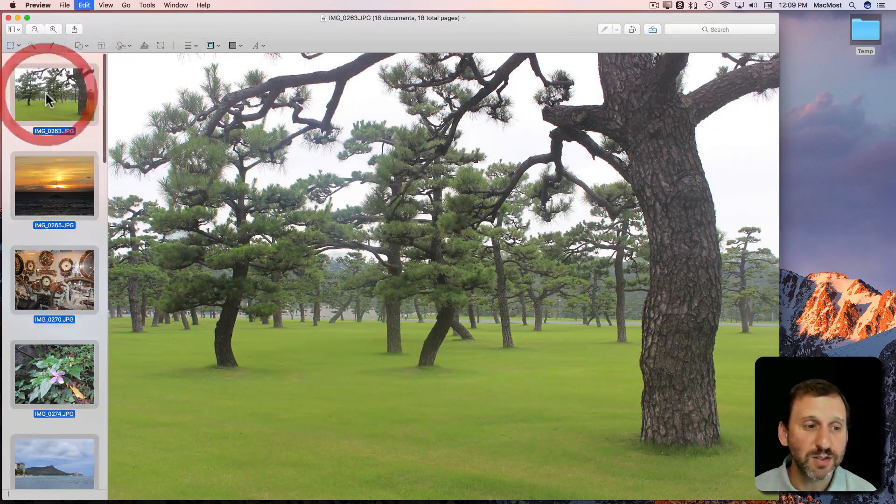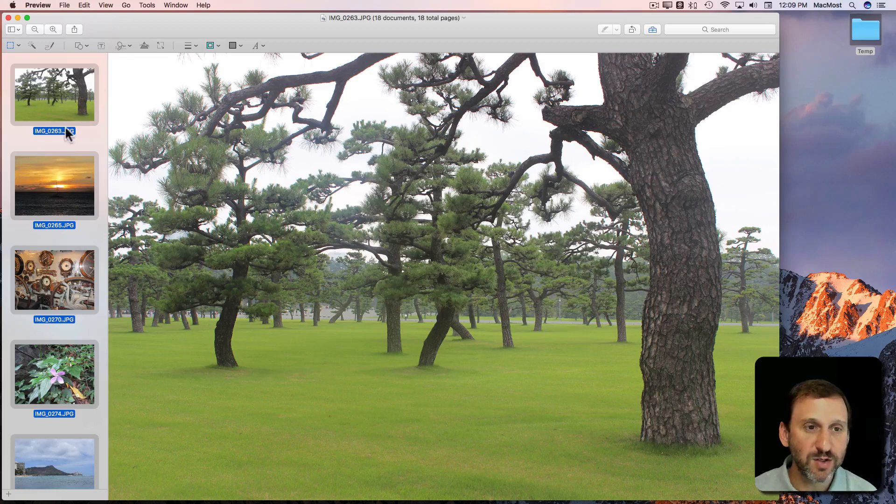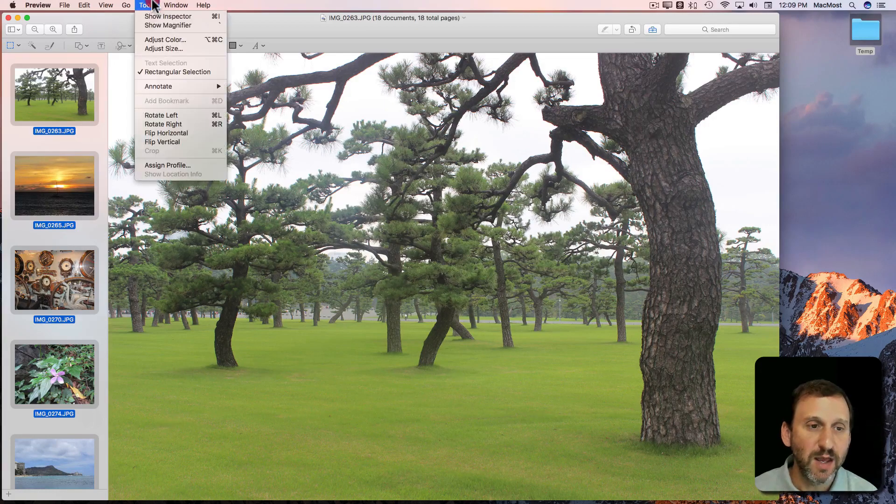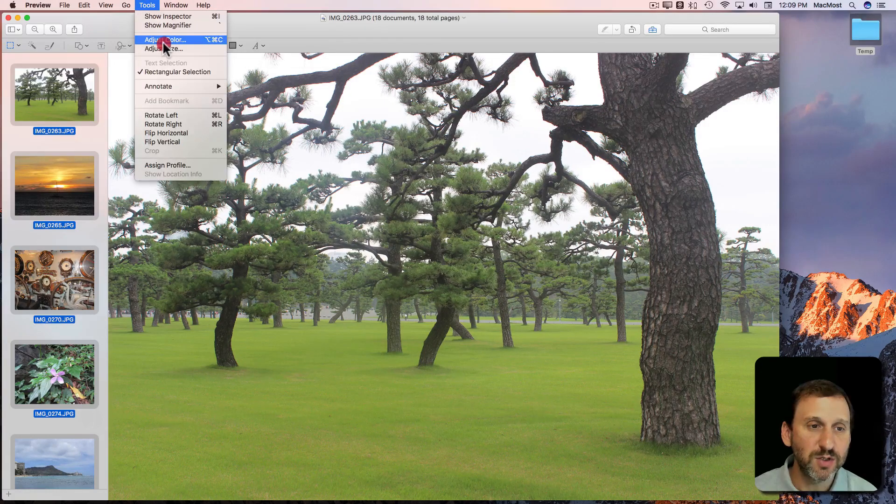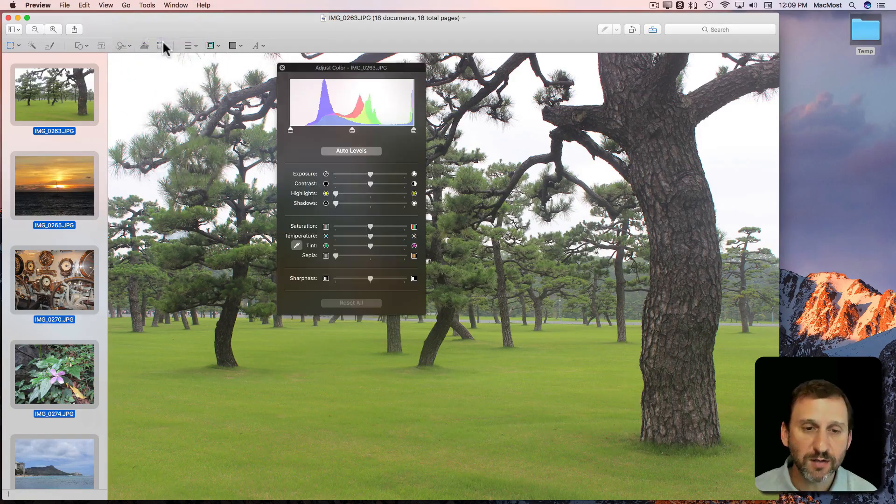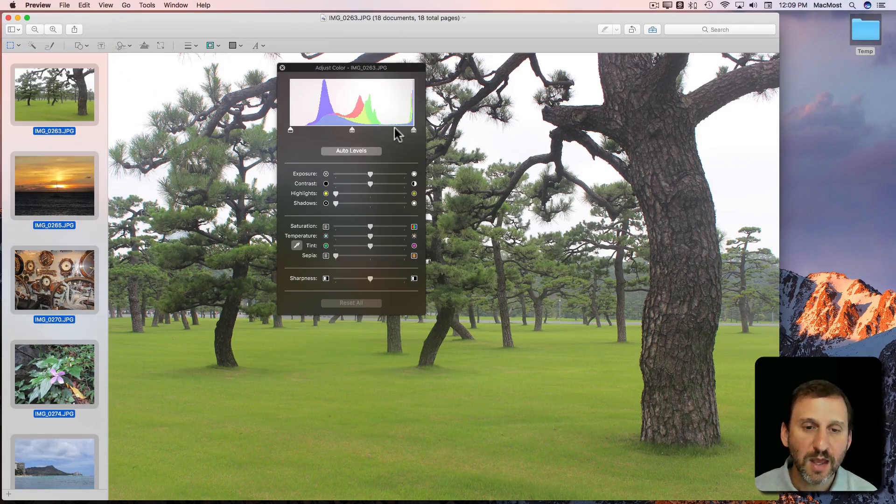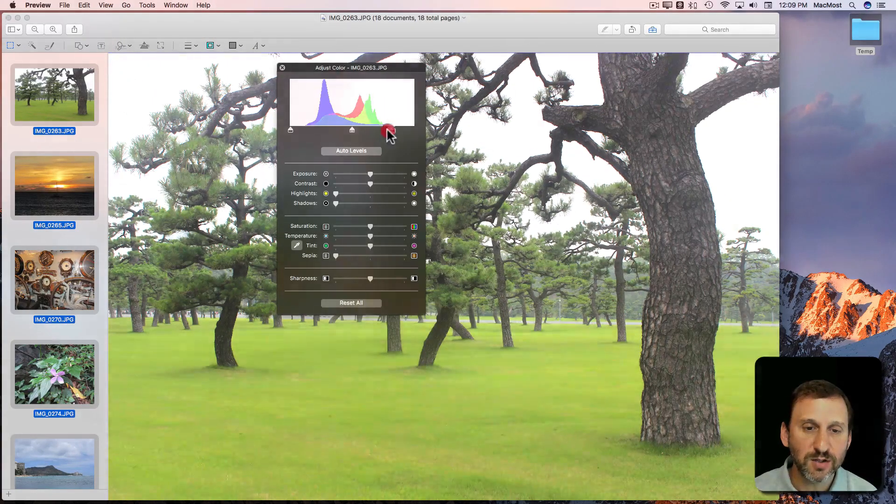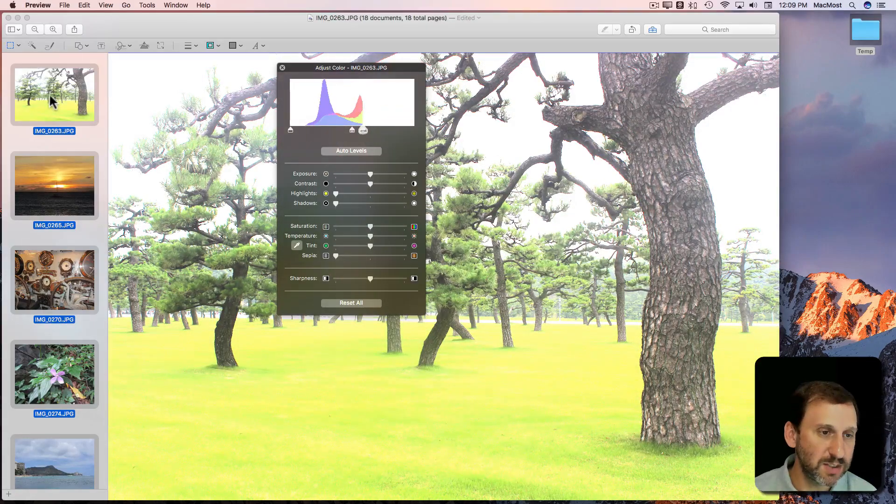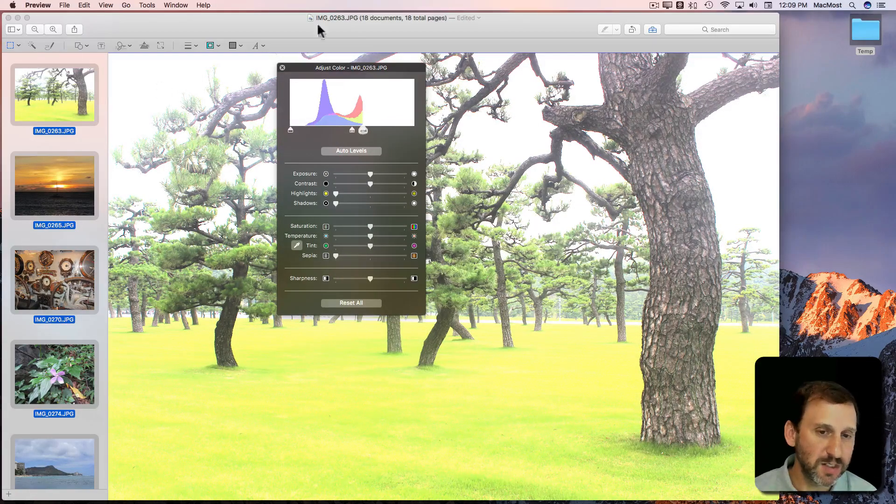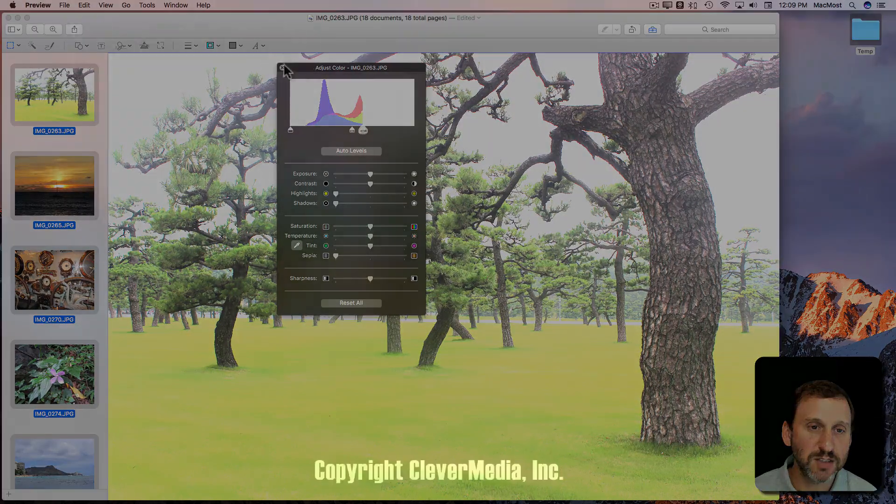Some things will not. So if I have these all selected here and I were to go to Adjust Color and change the colors it would only change it for this one image. As you can see it changed this one but it didn't change these.